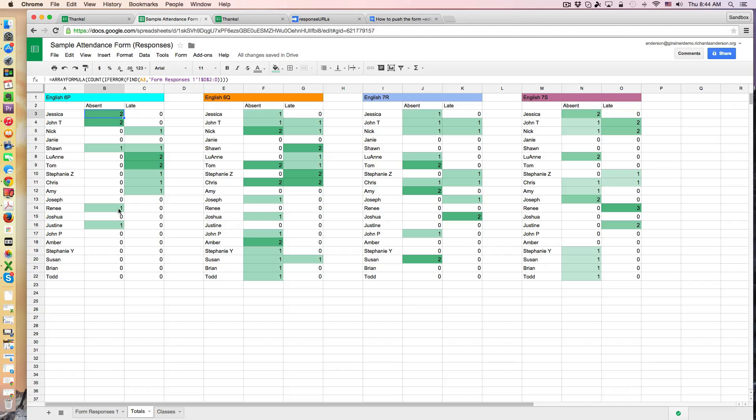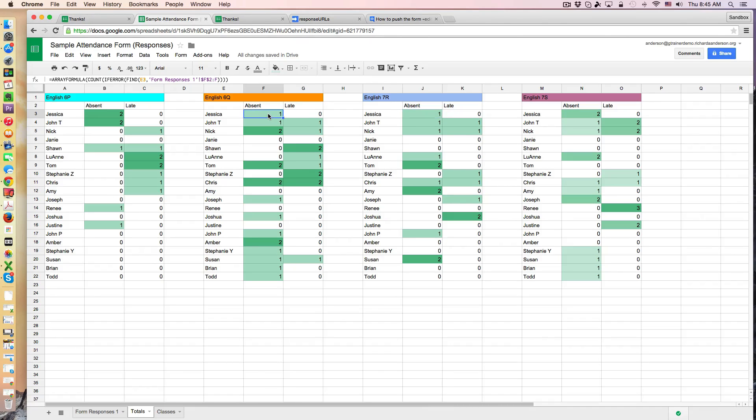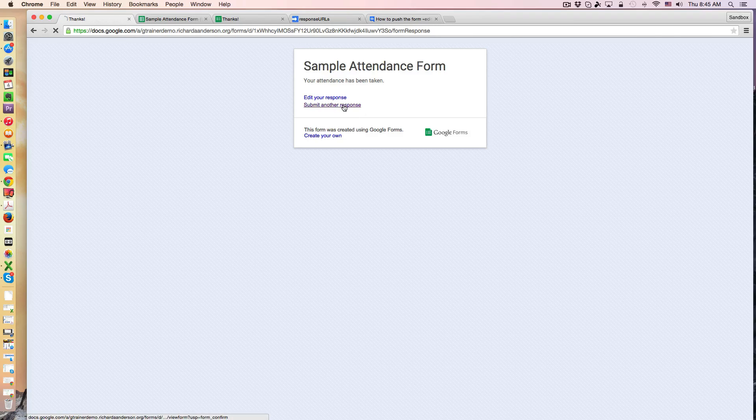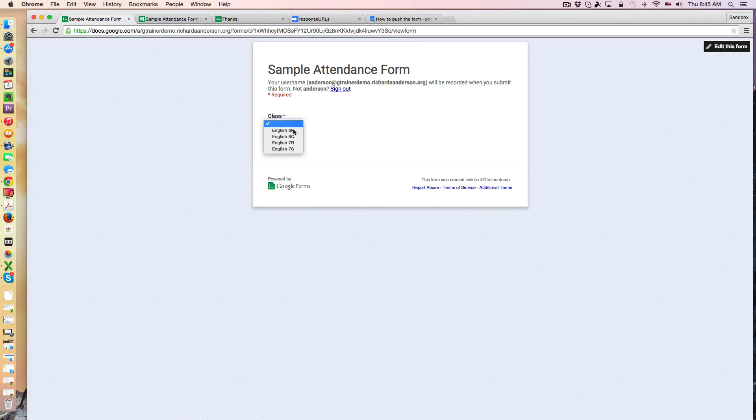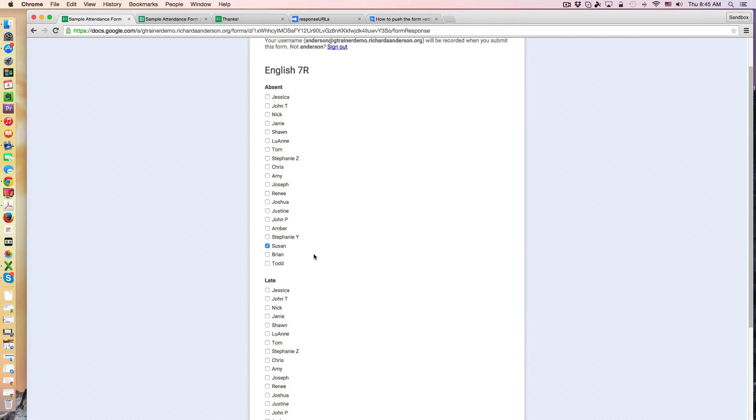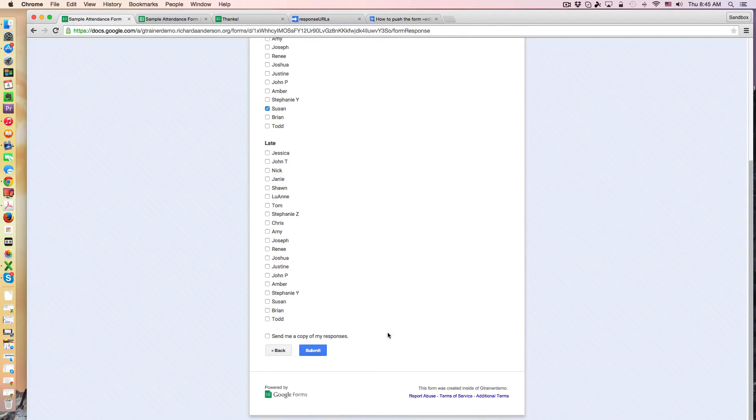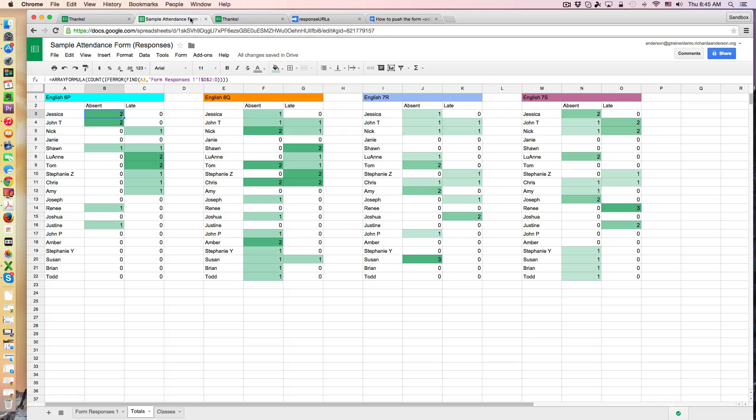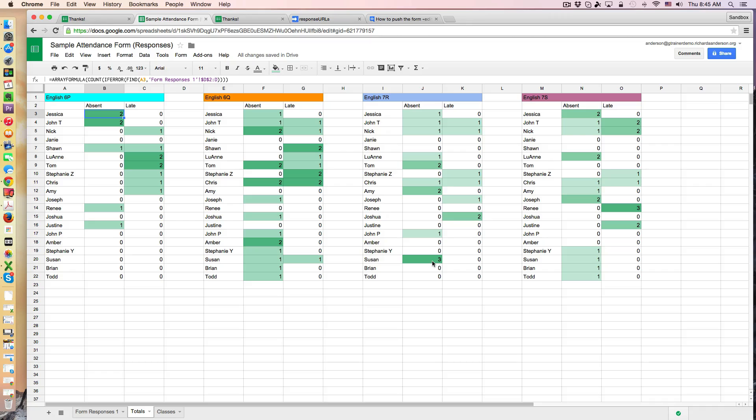That's essentially how all of these classes are generating this information and it's updated dynamically so as I submit data we could even do another one really quickly. So let's see, in 7r I see that Susan has been absent twice. Let's make her absent three times so I'm going to go back to the form, choose the 7r course submit and we said it was Susan, I'm going to hit submit and we'll notice right away that Susan has now been absent three times. So this is all being tallied in the background automatically.